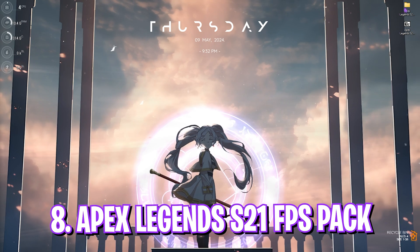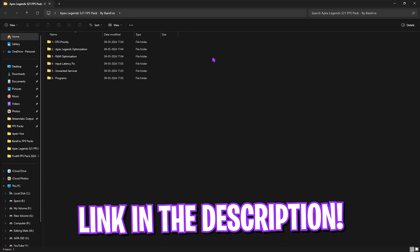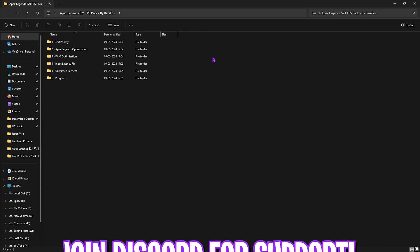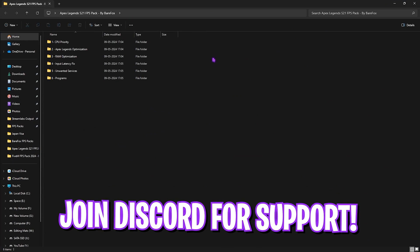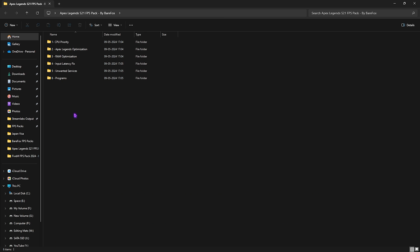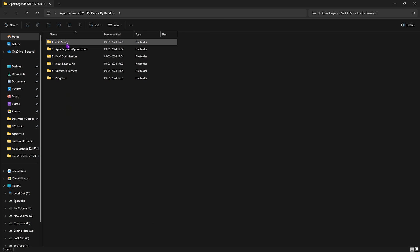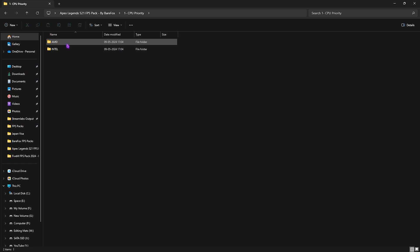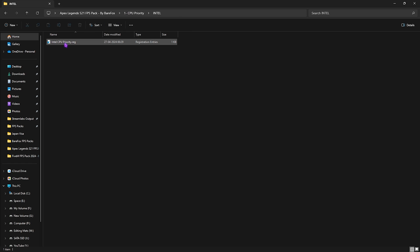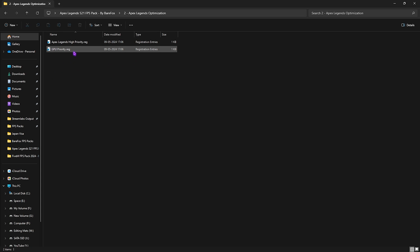Next step is the Apex Legends Season 21 FPS Pack. I'll be leaving a link to this down in the description below. Additionally you can also join my Discord server for the downloading tutorial as well. In this folder I have left in six simple folders. First is CPU Priority, simply open it up and you'll find two folders for AMD and Intel CPU priority. If you have an AMD CPU you can double click and run the AMD CPU priority. If you have an Intel CPU you can double click and run the Intel CPU priority.